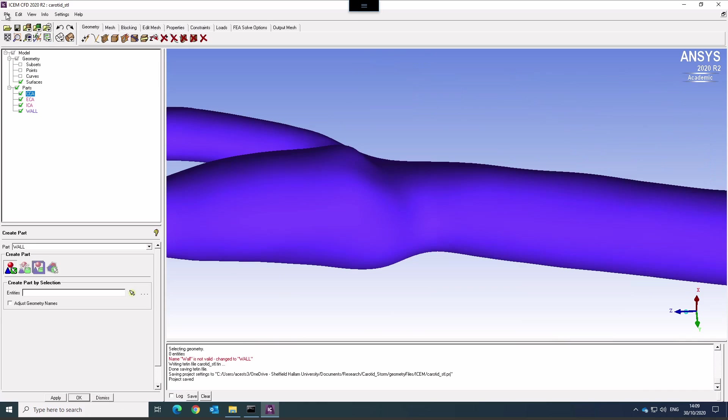The meshing steps are then basically the same for both types of prepared geometry. And I'll go through those in a separate video.